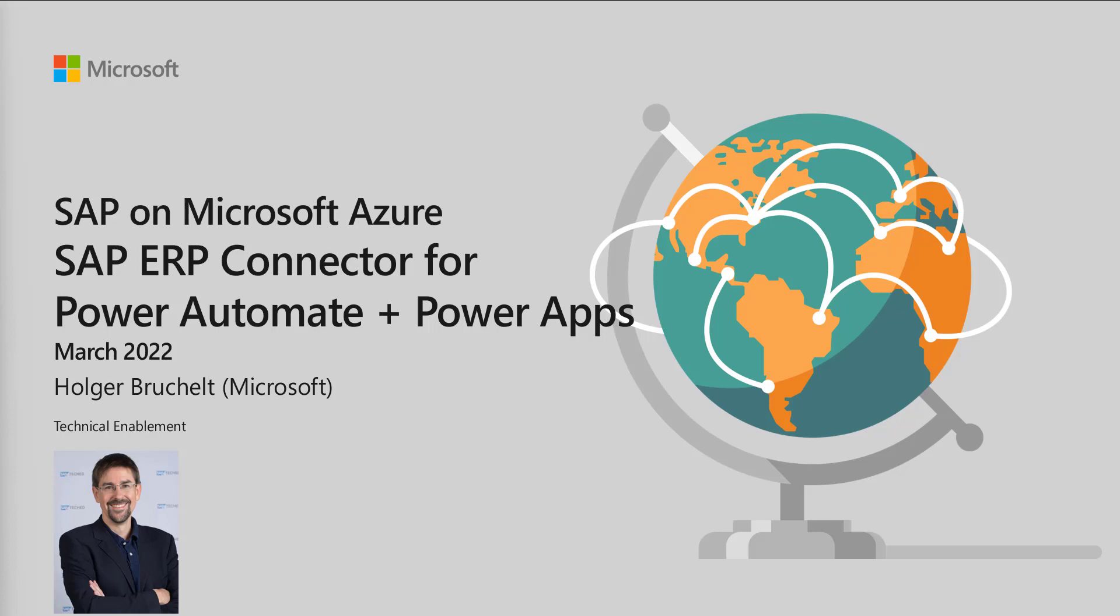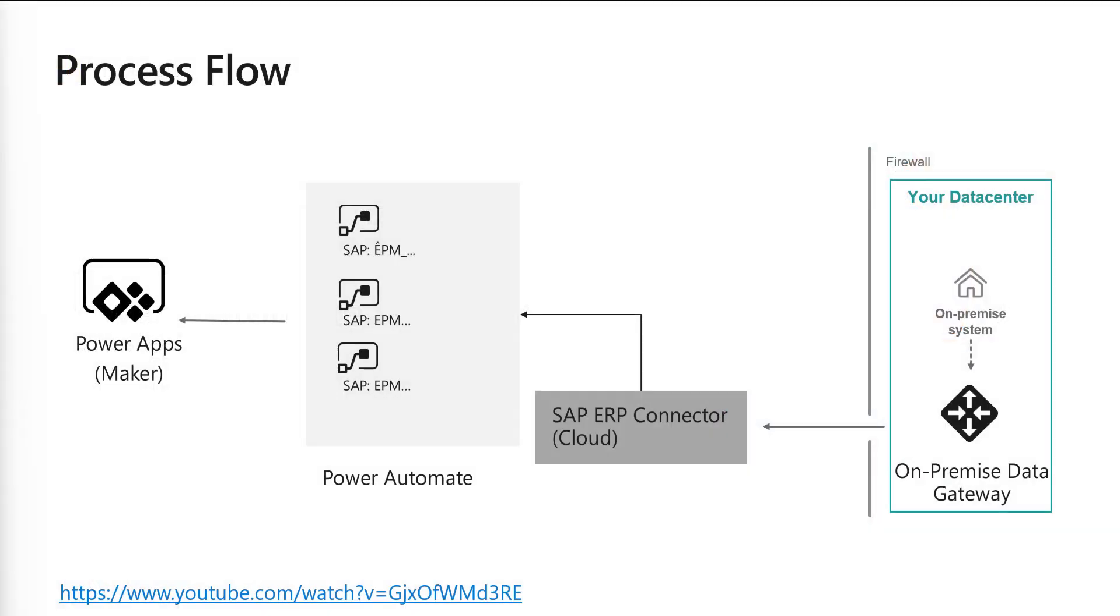The scenario is still the same. We have an SAP system behind a firewall with the on-premises data gateway installed. We're using the SAP ERP connector to create a Power Automate flow that retrieves a list of products from the SAP system. Now we'll take the results of this call and surface the data in Power Apps.